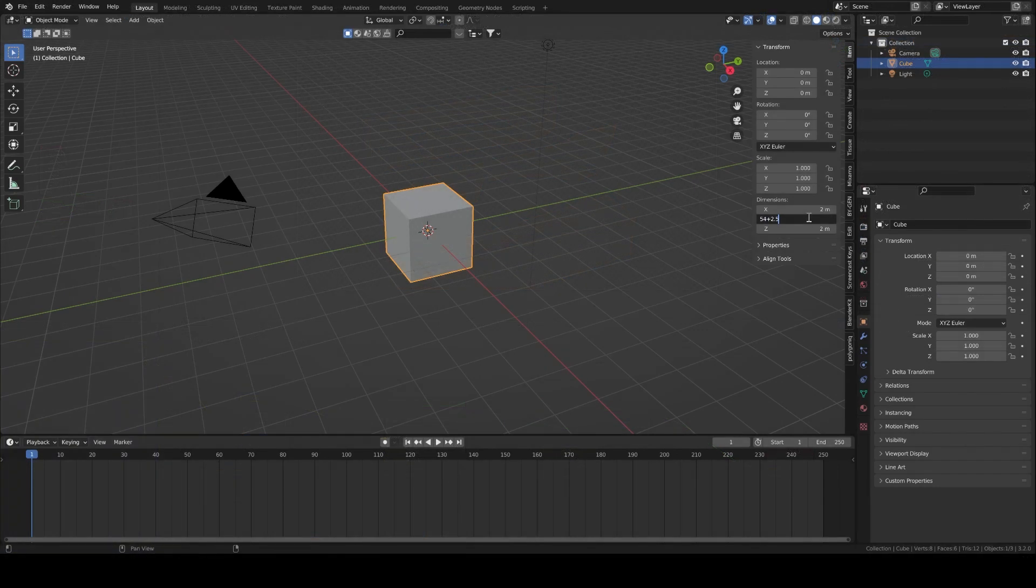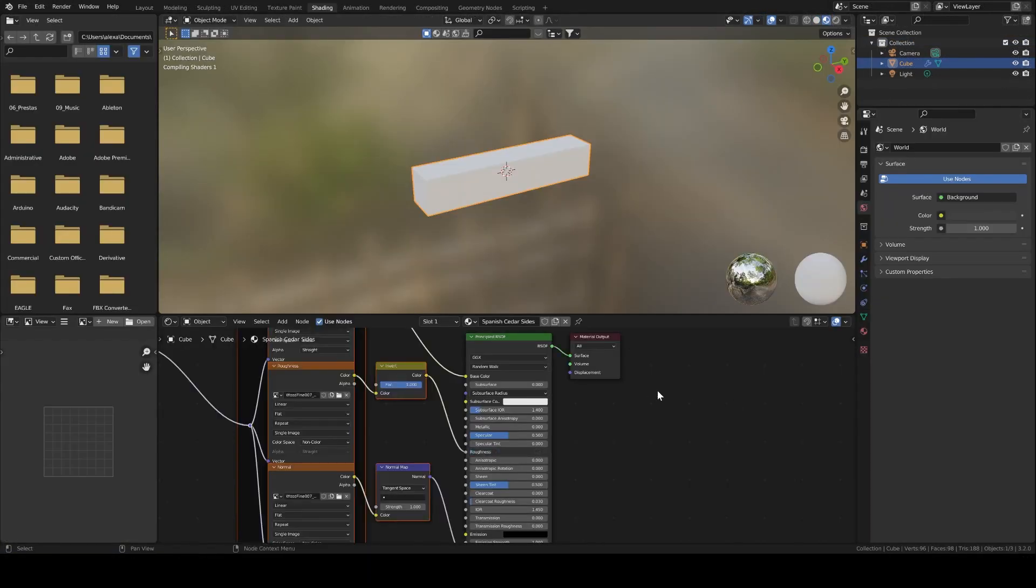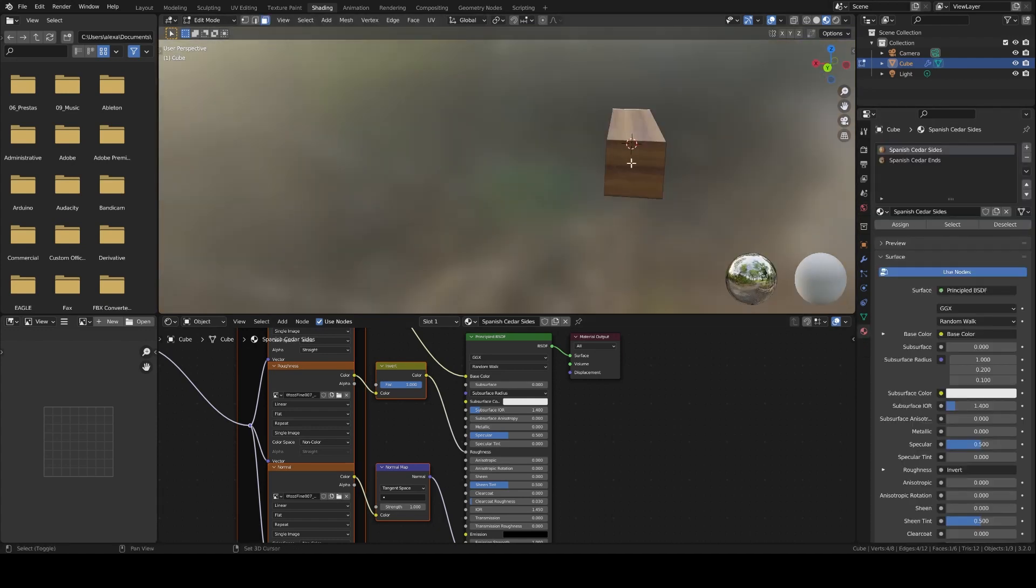I create a blank wood piece to the dimensions of the one Bobby Duke used, and create two materials for the end grain and sides with the texture from Polygon.com, matching the Spanish cedar he used.